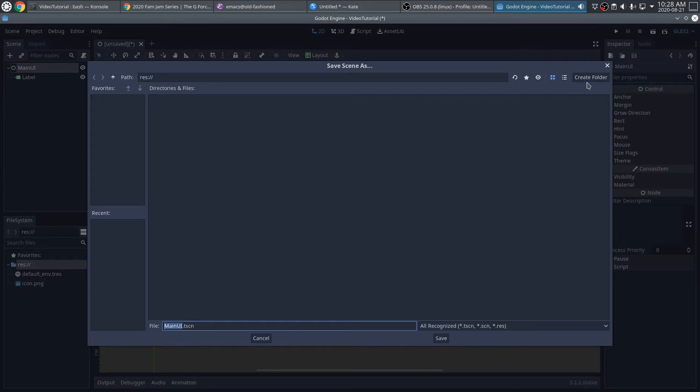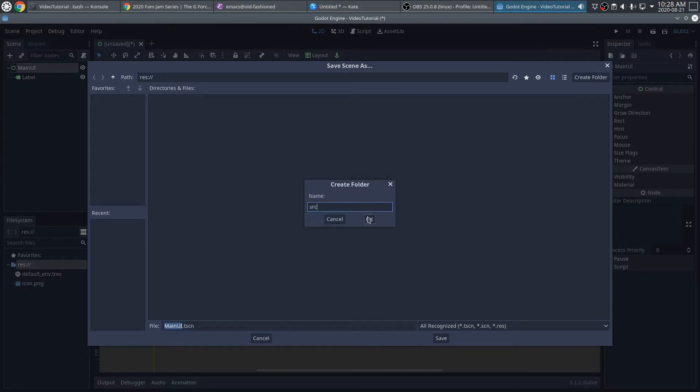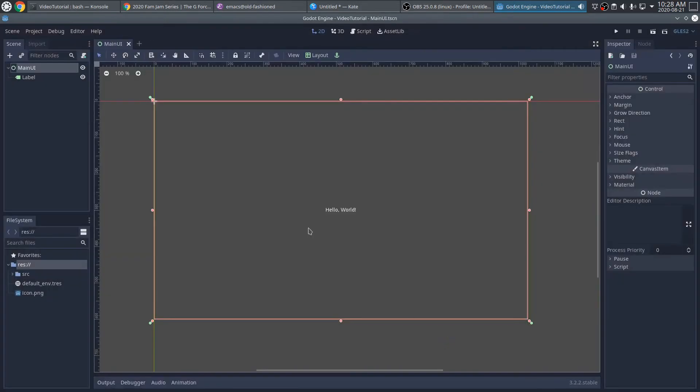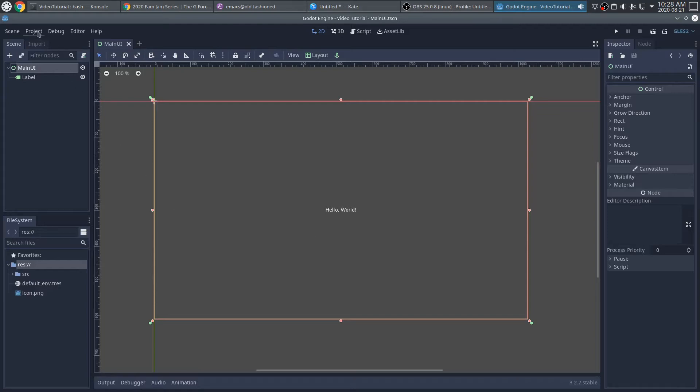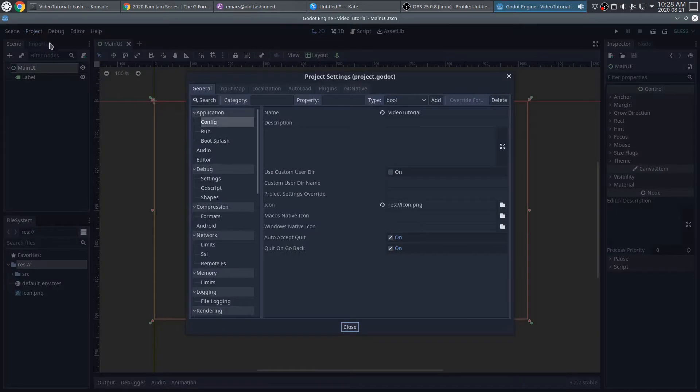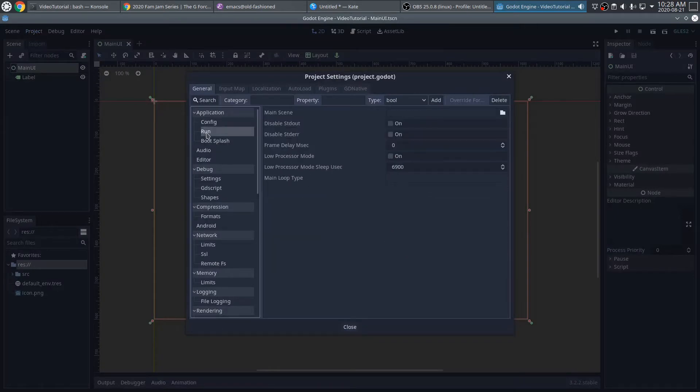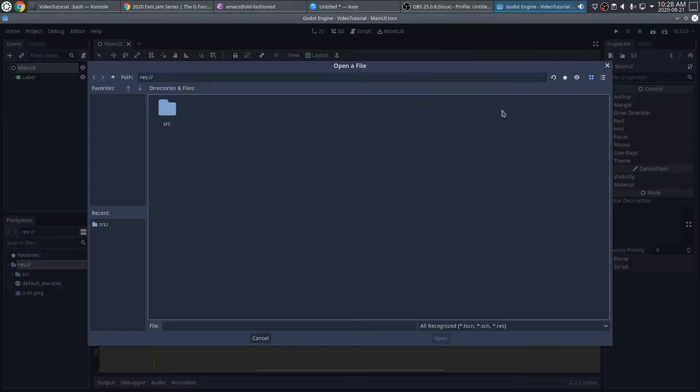Suffice it to say, I'm not going to put this at the top level. I'm going to create a folder called Source. And in there, I'll put this scene file. Good. So to make sure we have all of our pieces in order while we have Godot Engine open, let's go ahead and go to the Project Settings. And under Run, make sure we have that scene selected as our main scene.